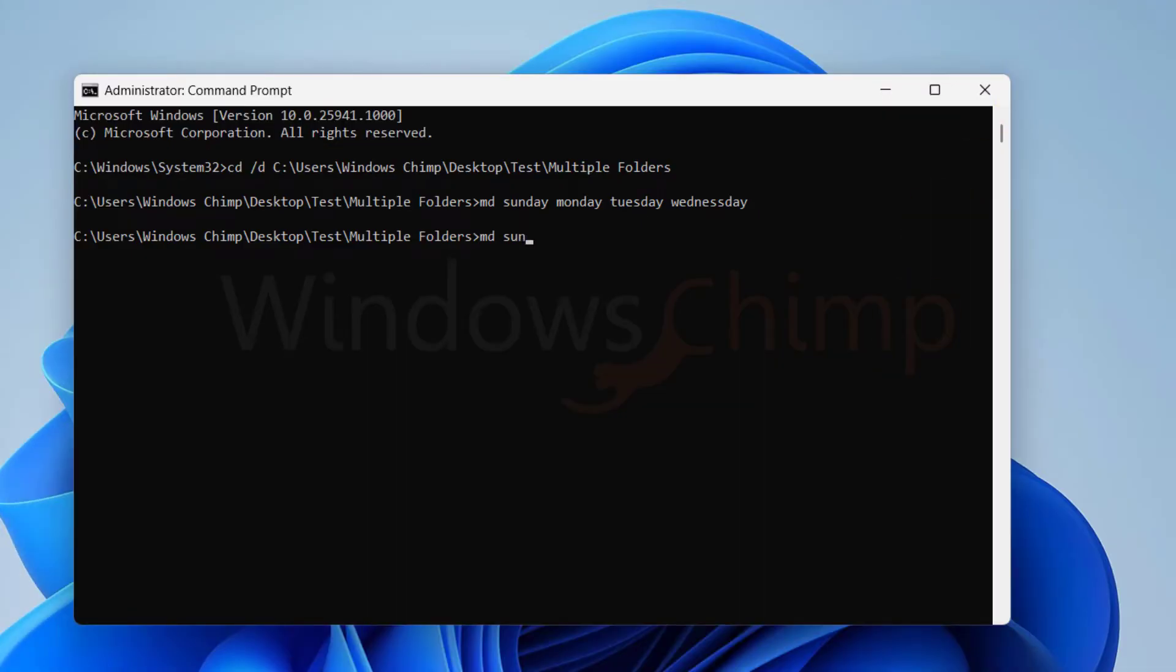If you want to create subfolders, put a backslash just after the folder name and type the subfolder name without any space.